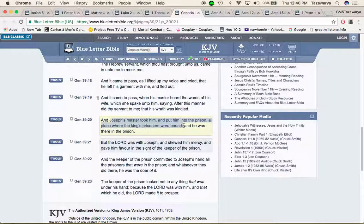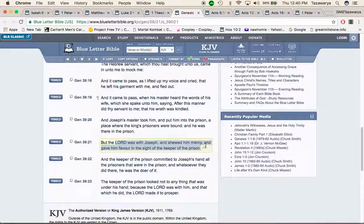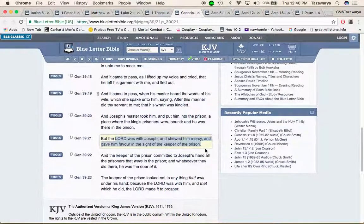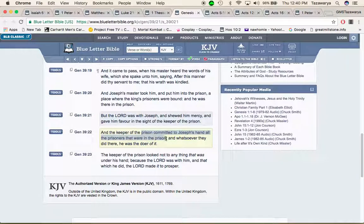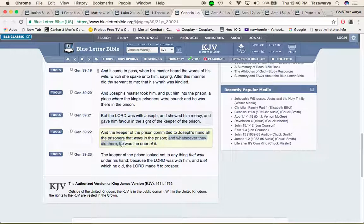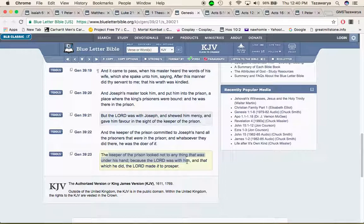But the lord was with Joseph and showed him mercy and gave him favor in the sight of the keeper of the prison. And the keeper of the prison committed to Joseph's hand all the prisoners that were in the prison and whatsoever they did there he was the doer of it. The keeper of the prison looked not to anything that was under his hand because the lord was with them and that which he did the lord made to prosper.